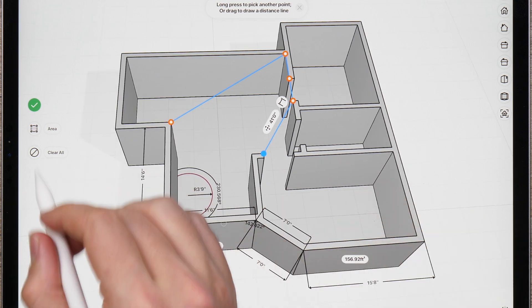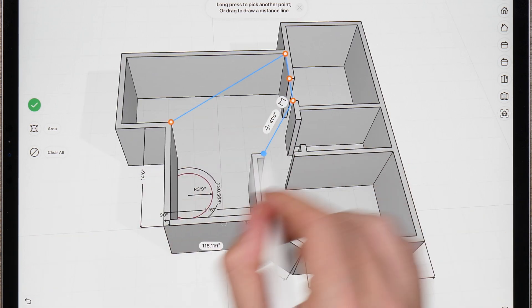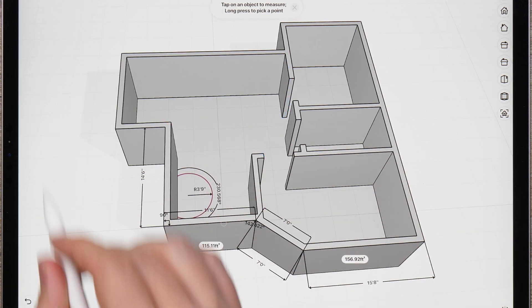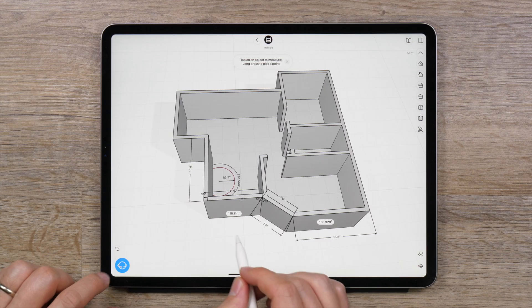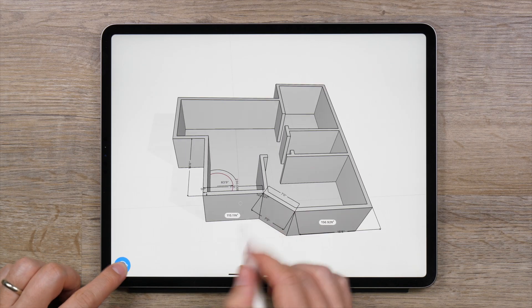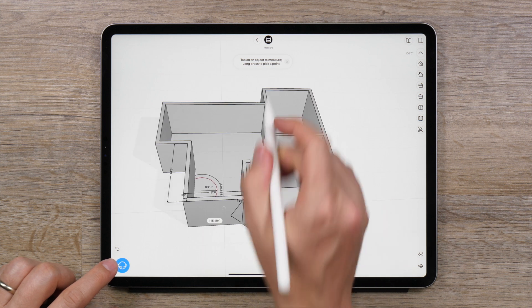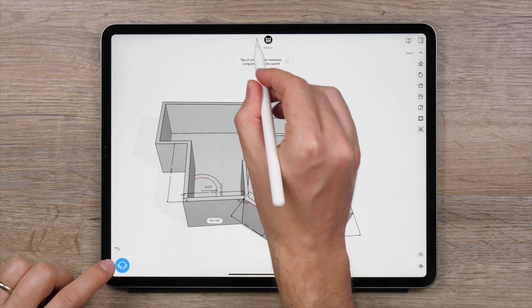Tap the clear all icon to clear any temporary labels. To exit the measurement tool, tap the arrow to the left in the top menu.